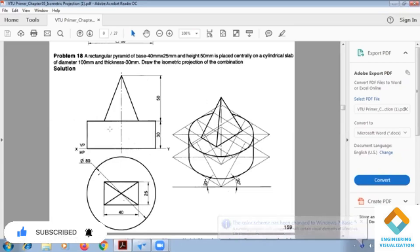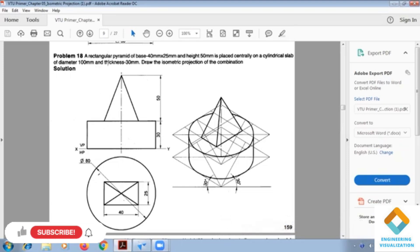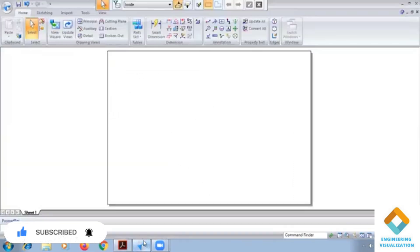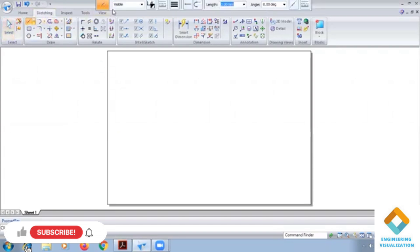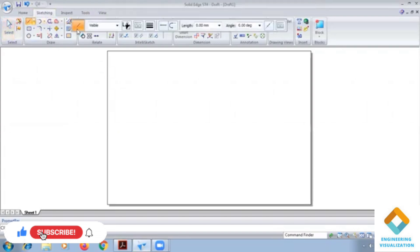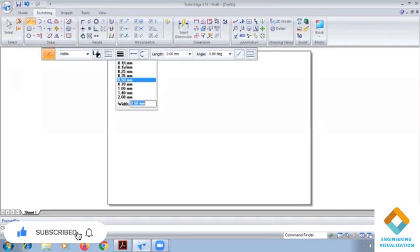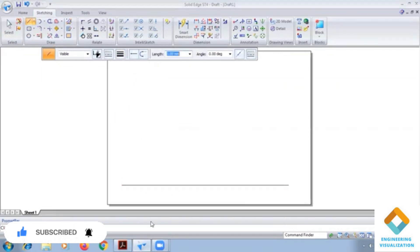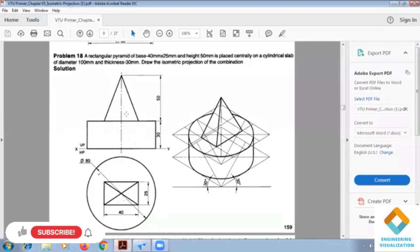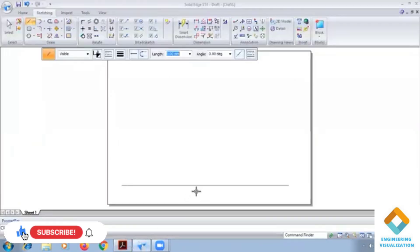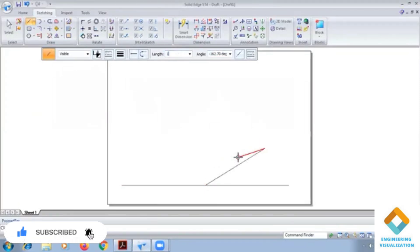So today we are going to do this problem in solid CAD software — that is a rectangular pyramid of dimension 40×25 and height of 50, placed centrally on a cylindrical slab of diameter 100 and thickness 30. First we are going to construct the cylindrical slab. So here, a box of 100 — 50 angle, 100 angle 150, 100 angle 210 — then finally join here.